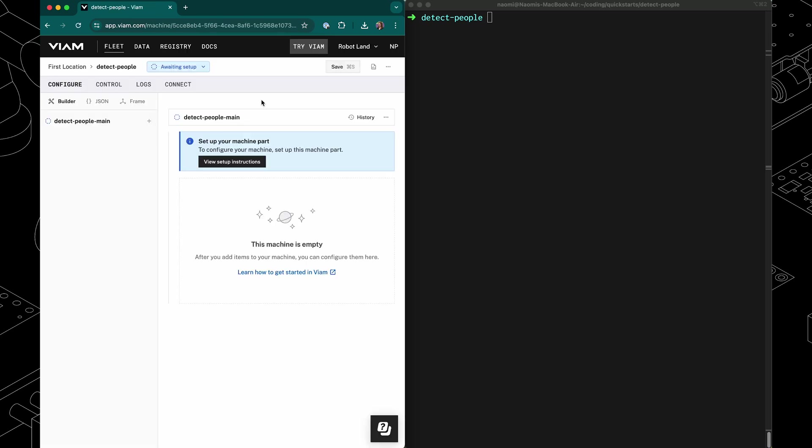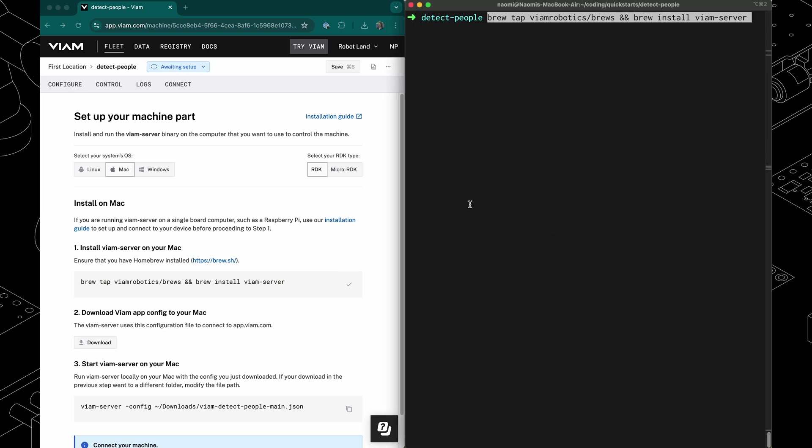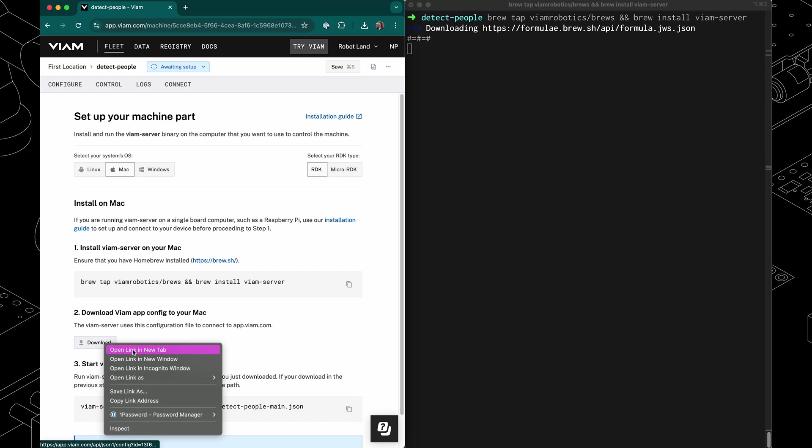On the machine page, click on view setup instructions and follow the instructions for your operating system. For me that's Mac, so I'm going to copy this install command and run it in my terminal. While that's running, I'm going to download the vapp config to my Mac.